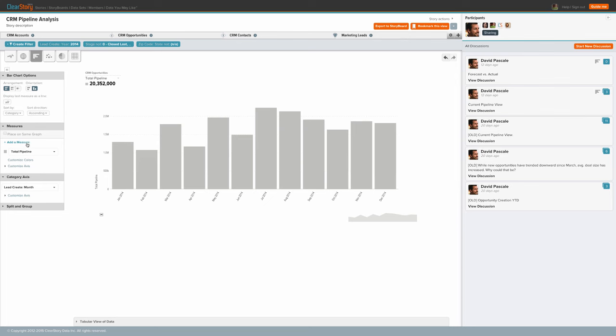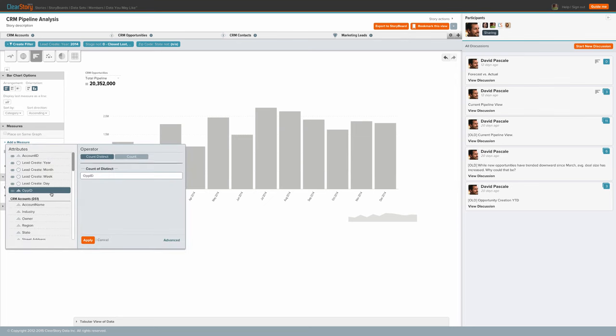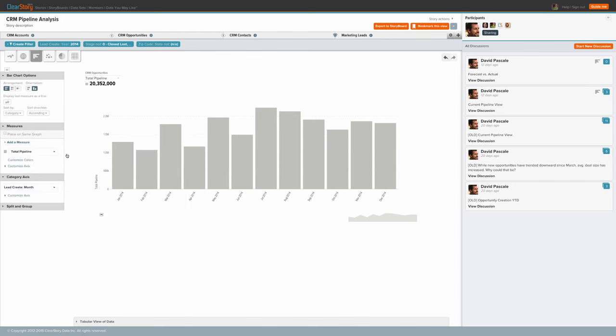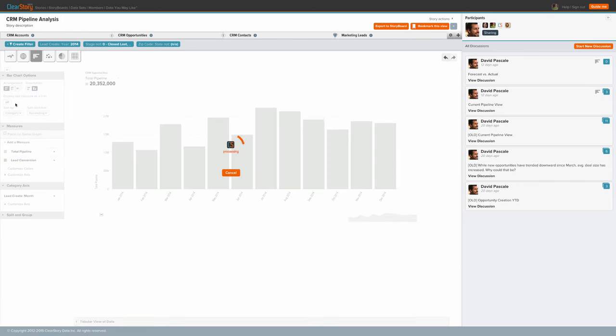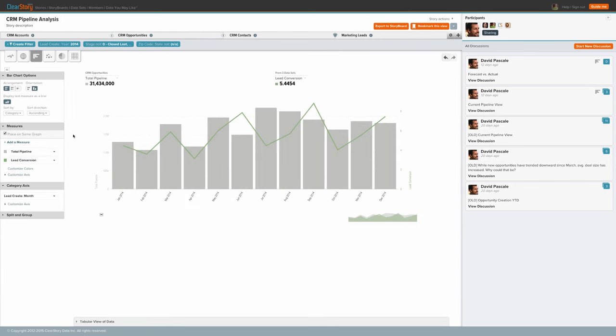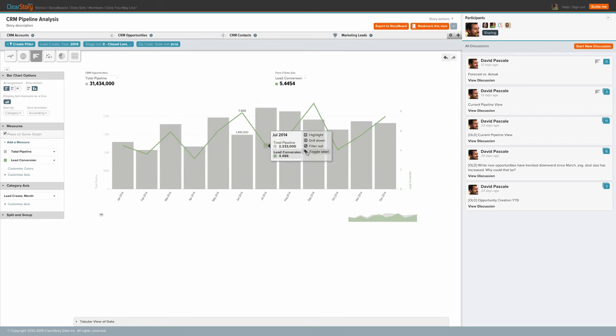Now, let's define that new measure. We're going to take count of our opportunities and divide that by the number of leads that we captured during that same time period. By bringing these together, we can now see that, in fact, our lead conversion effectiveness generally trended upwards across the year.